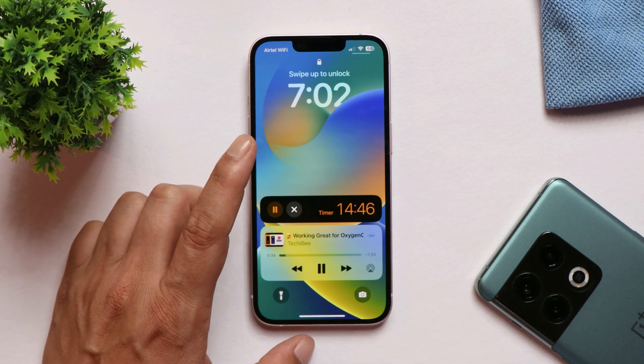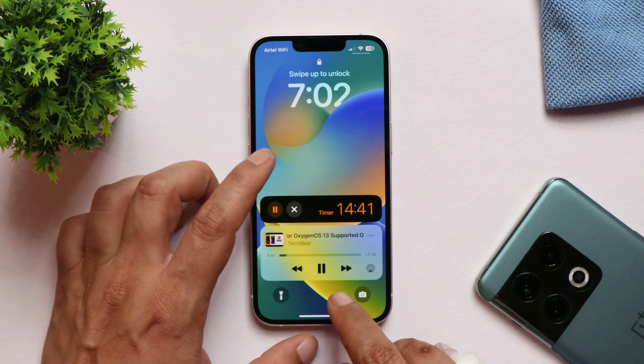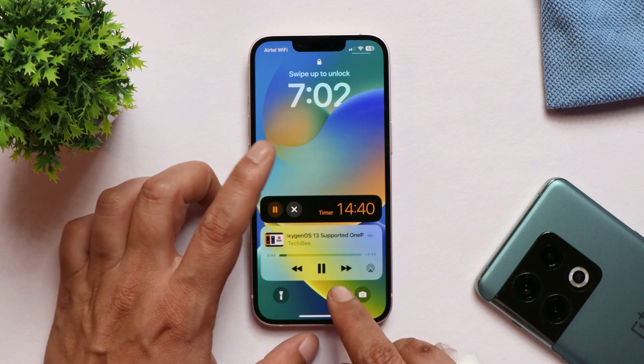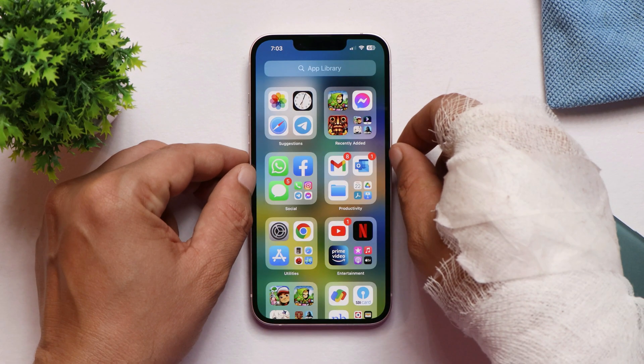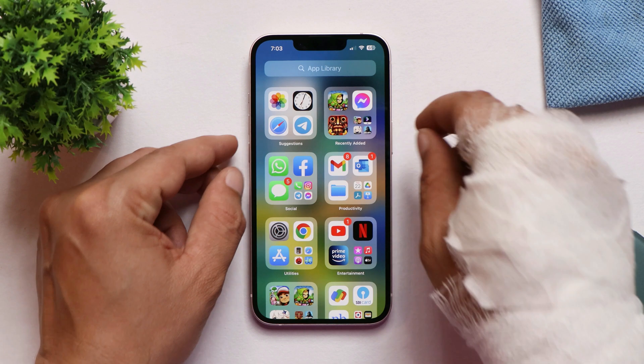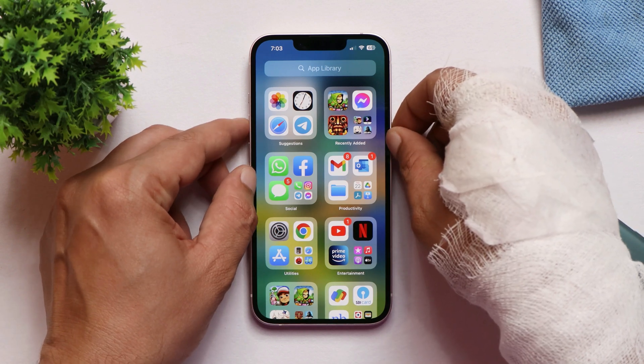Live Activities also now appear on the lock screen after this update. I hadn't personally checked this out, but I found confirmation of live activities support on the lock screen online.